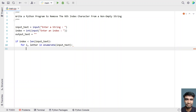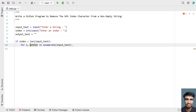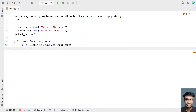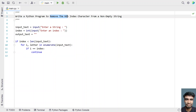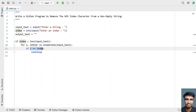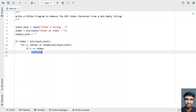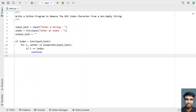Once we enumerate and get the index as well as the letter, we check if the index equals the user-entered index value. If so, we use a continue statement to skip or remove that nth index character. Otherwise, we add the letter to output_text using output_text plus-equals letter.